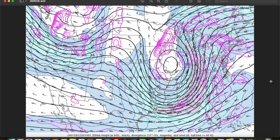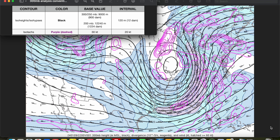The 300 millibar level generally exists at about 30,000 feet or about 9 kilometers above mean sea level. 250 millibars is about 34,000 feet or about 10 kilometers above mean sea level, and 200 millibars is about 39,000 feet or 12 kilometers above mean sea level. All upper air maps have a standard set of analysis conventions, and the upper tropospheric map is no different. Just like the other upper air maps we've discussed in this series, geopotential height contours, or isohipses, are drawn in solid black, but now every 120 meters or 12 decameters, with a base value of 9,000 meters or 900 decameters. So you'd draw in 8880 meters, 8760 meters, 9120 meters, 9240 meters, and so on.